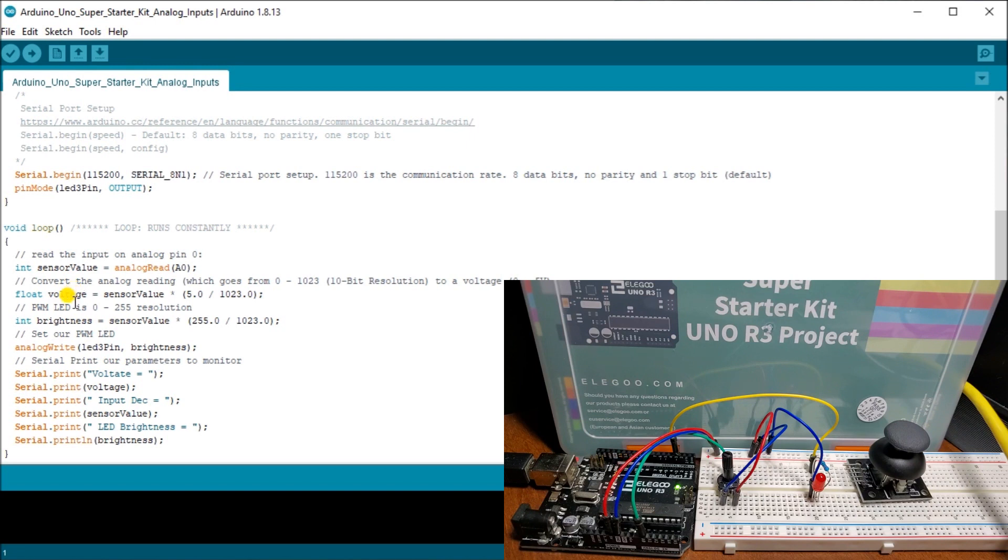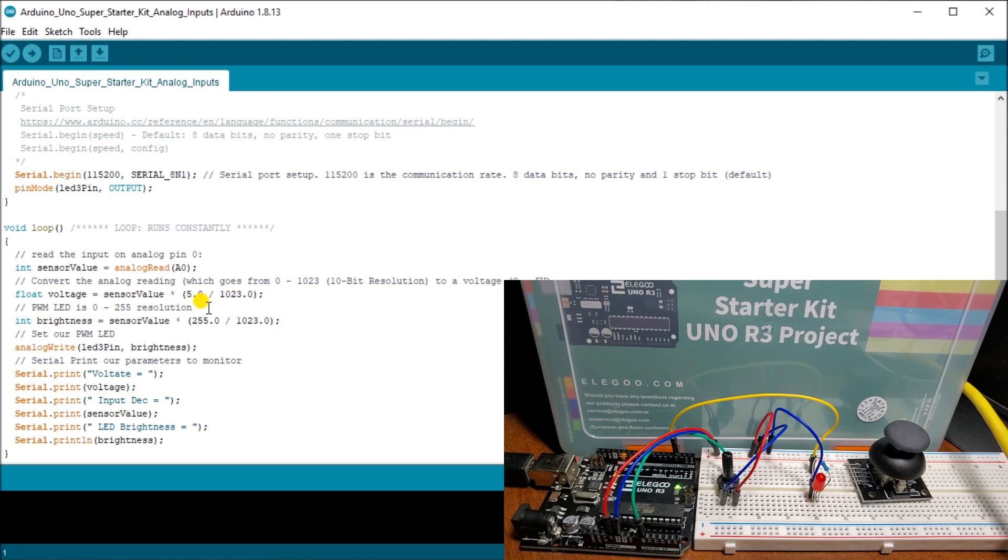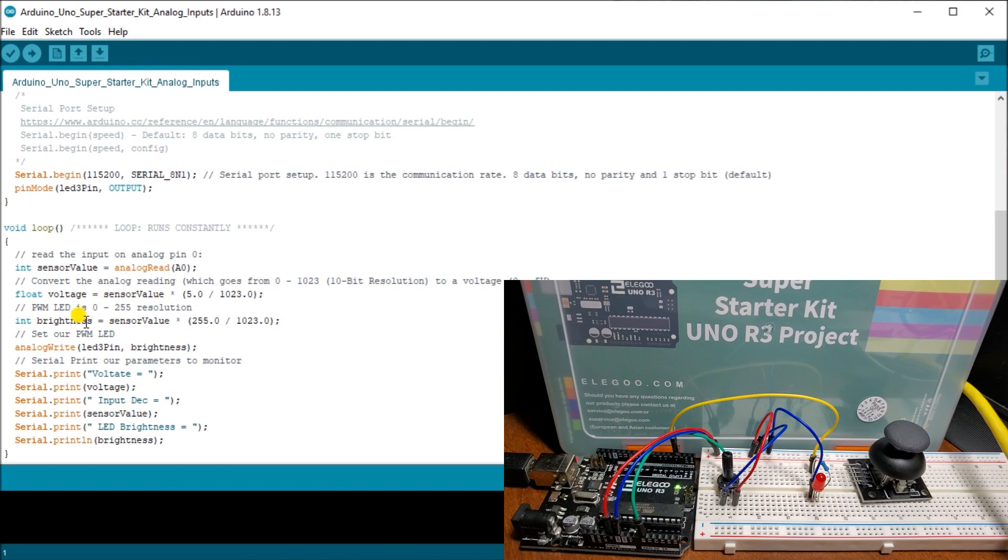Then what we do is we want to calculate our pulse width modulated for our LED. And our resolution on our LED output is going to be zero to 255 resolution. So now we have to take that 1023, convert that to the 255 as a ratio and make sure that we then output that.